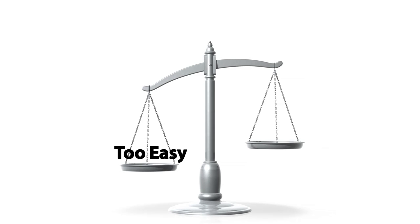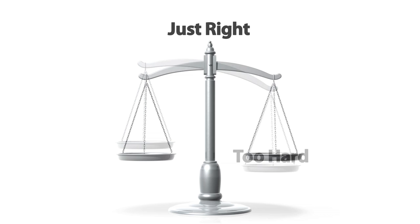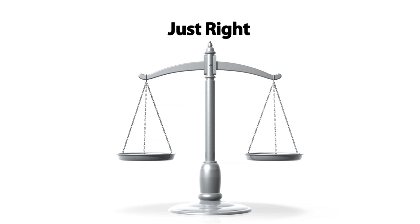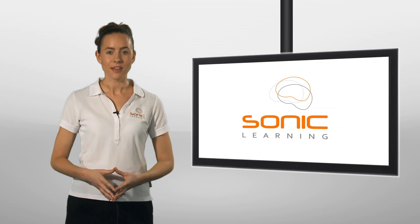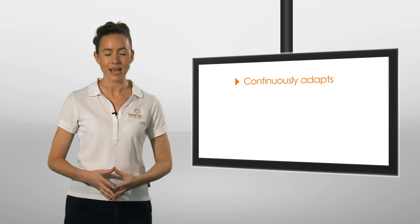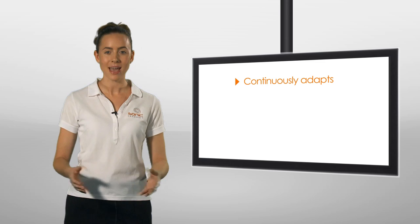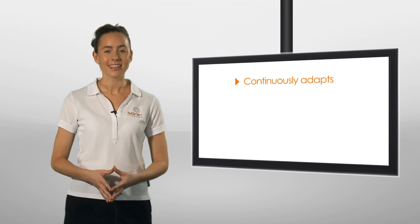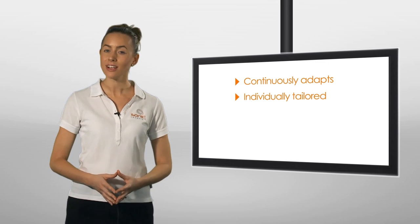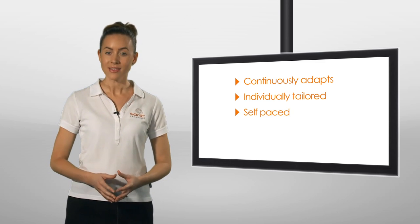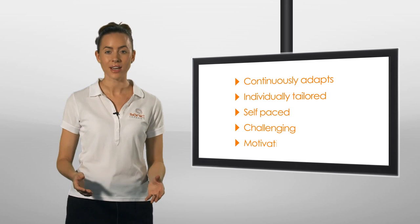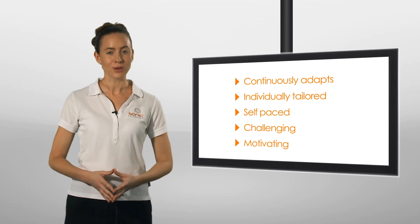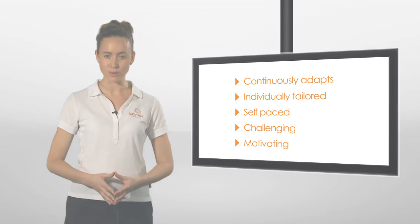Research has found that one of the most important aspects of any learning program is that it's aimed at the right level, so it's not too easy or too hard. That's why Fast ForWord continuously adapts according to every click of the mouse, providing an individually tailored and self-paced learning program that's both challenging and motivating for people of all ages and skill levels.